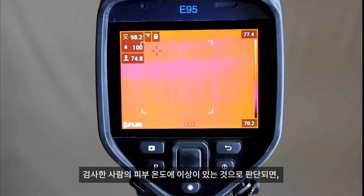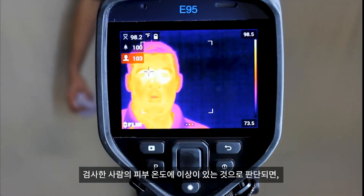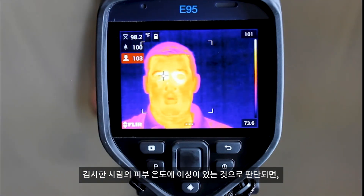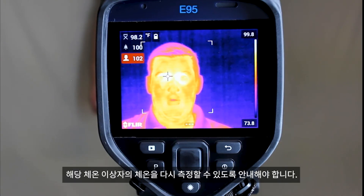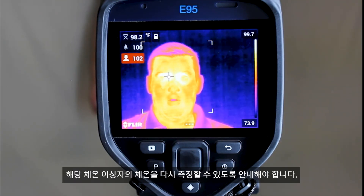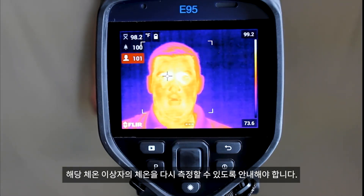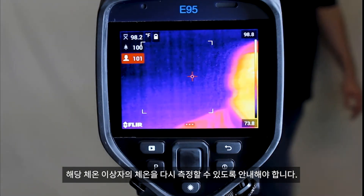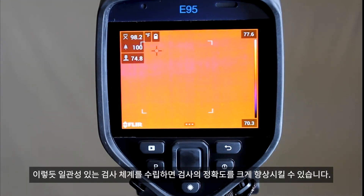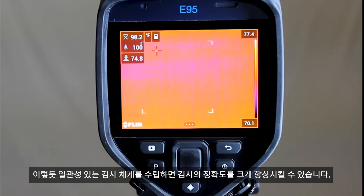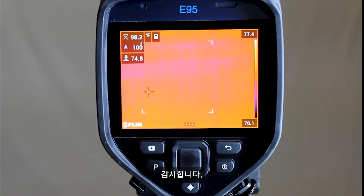If you detect elevated skin temperature in a person being screened, please request that the individual be screened using a device designed specifically for measuring body temperature, such as a thermometer. Having a consistent screening process in place will greatly improve the accuracy of your readings. Thank you.